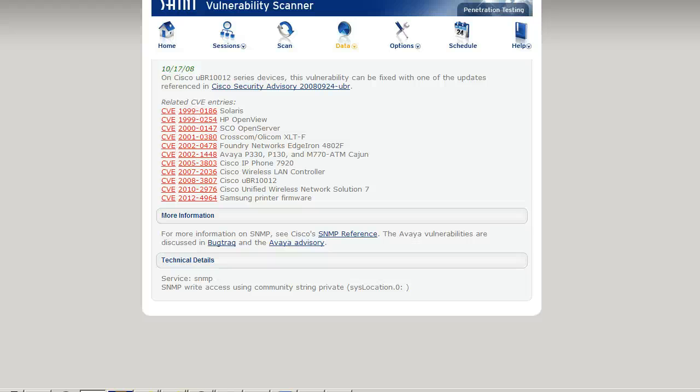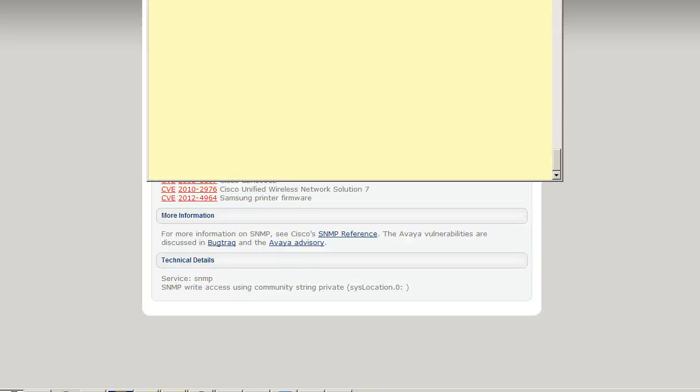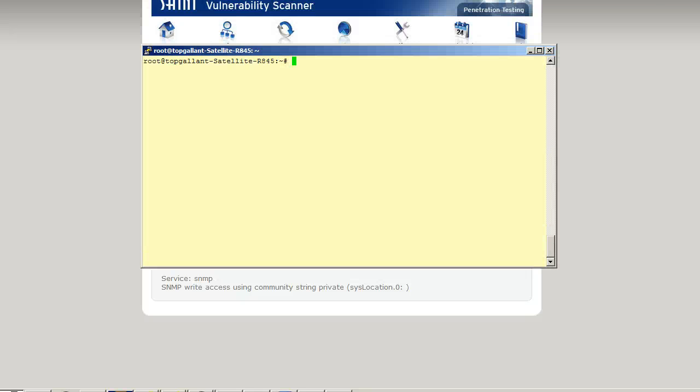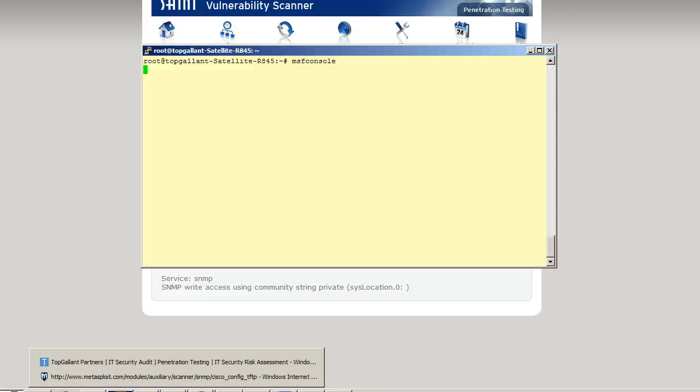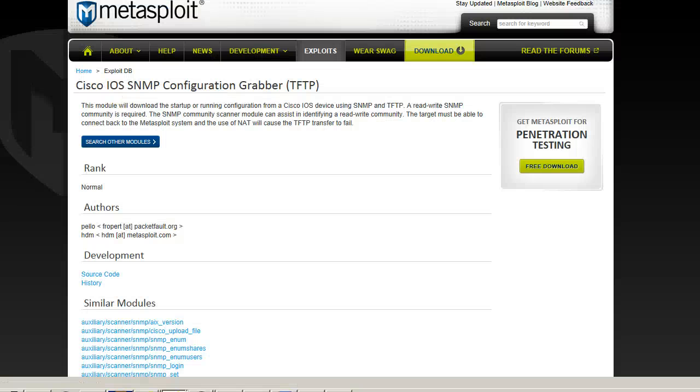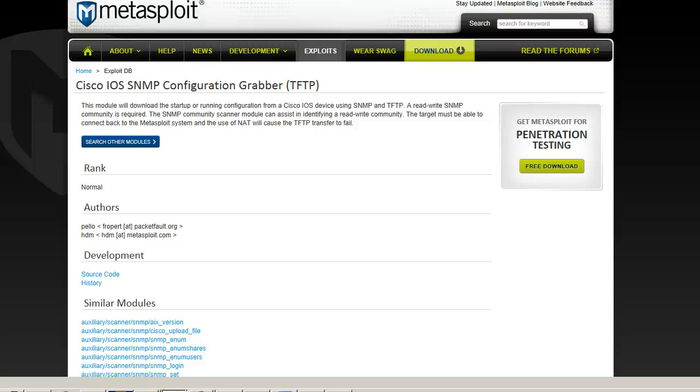Let me go ahead and get Metasploit started, and let's take a look at the Metasploit webpage to see how we need to run this. One thing is you can't use NAT and you need to know the read-write SNMP string.